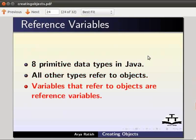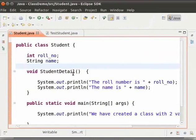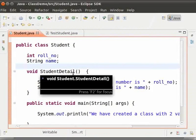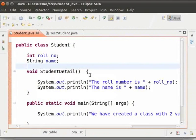Variables that refer to objects are reference variables. Let us go back to the student class which we had already created in the earlier tutorial. Now let me remove the main method from this class.